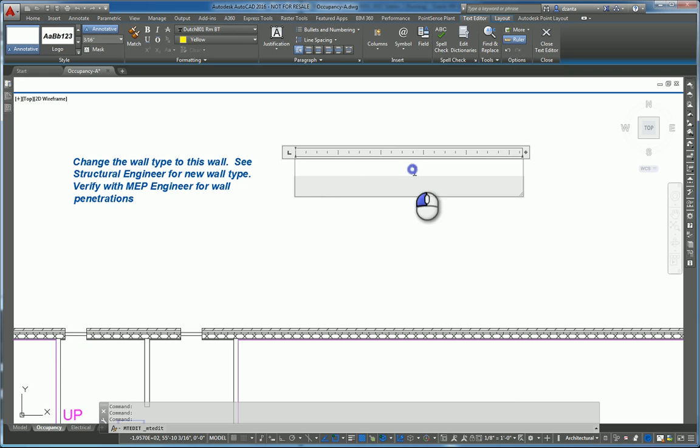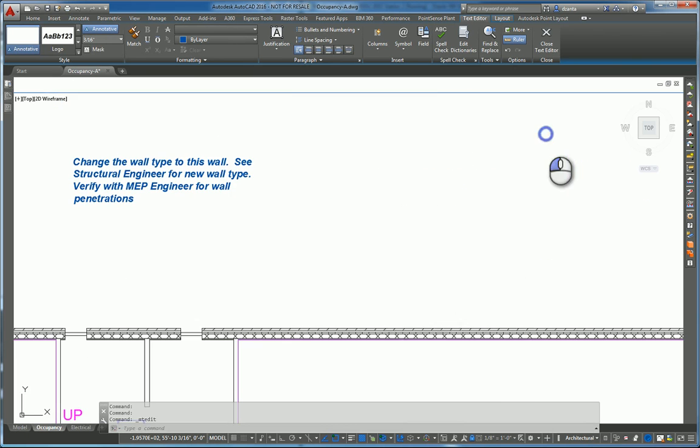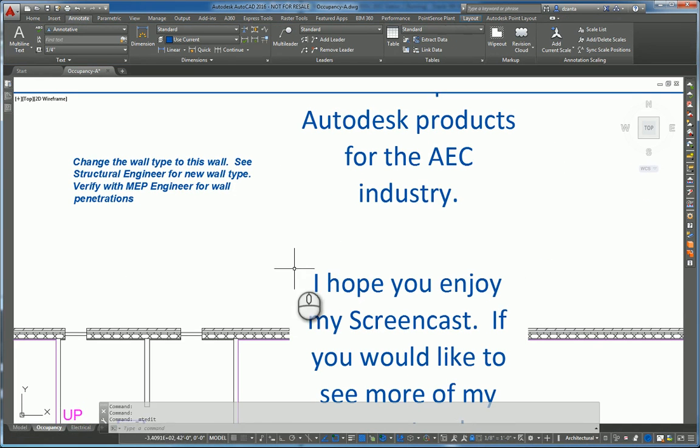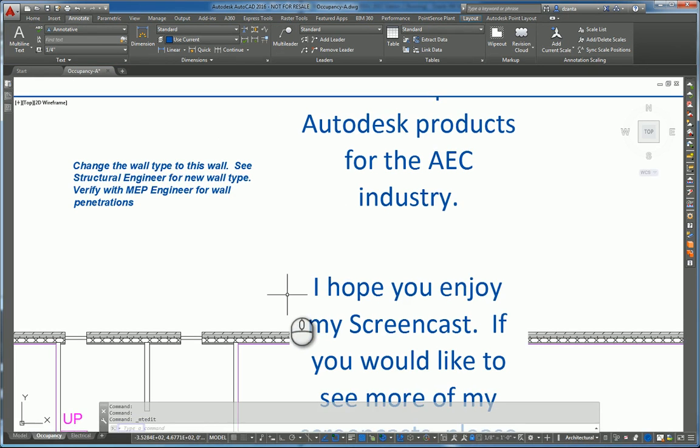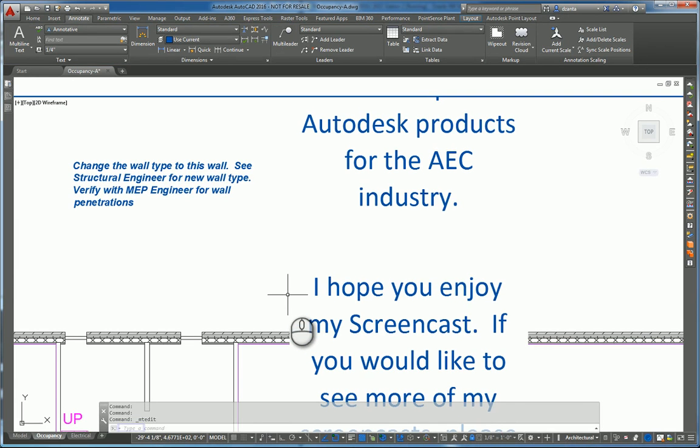And back over here, they'll right-click and paste it. And that data comes in. OK? And that's it. That is a quick screencast on the M-Text command in AutoCAD 2016. Thanks for watching my screencast and please don't forget to give me a thumbs up.